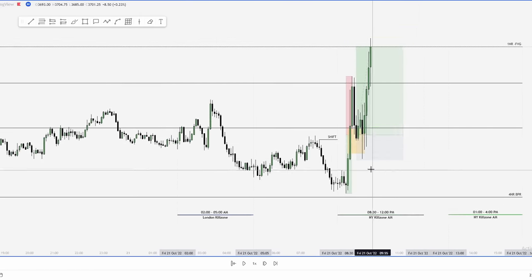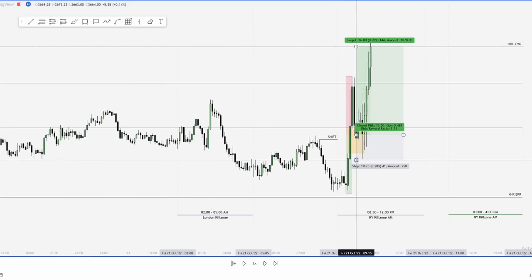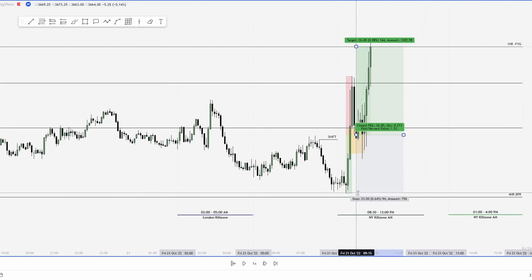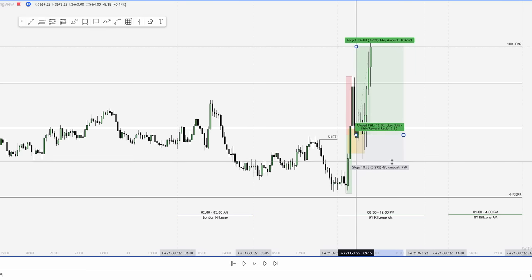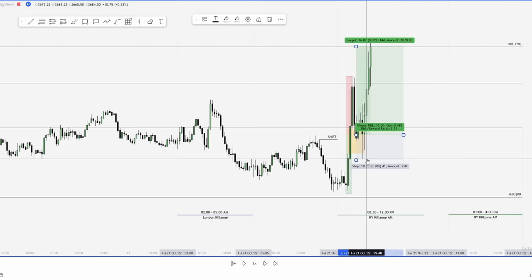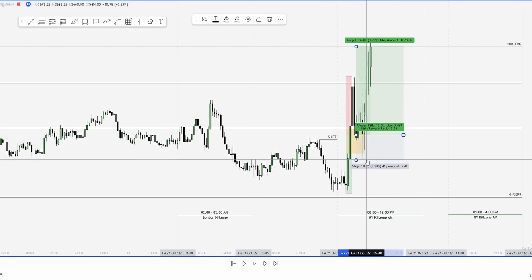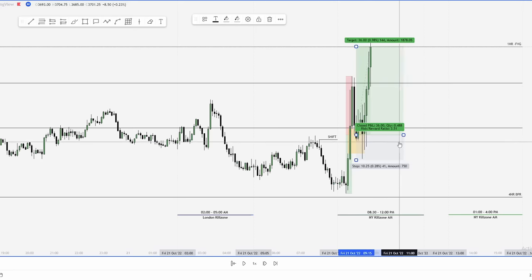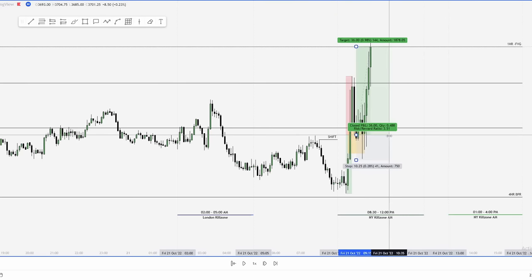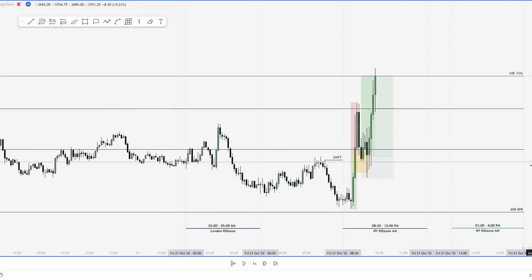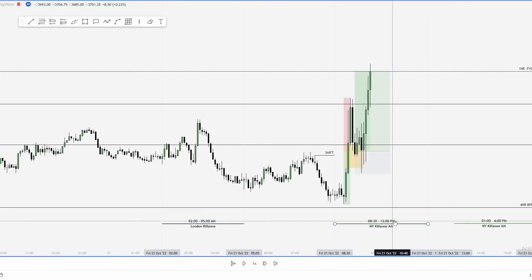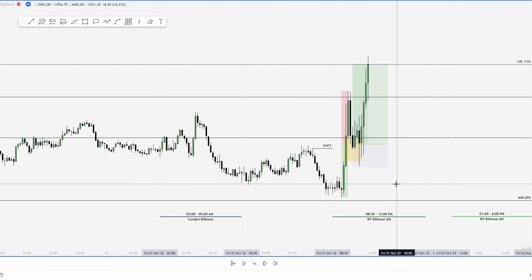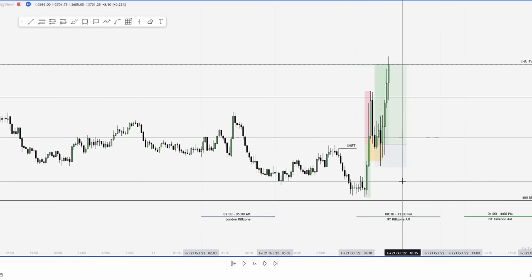Price does come close to the stop loss — if you wanted a safer stop you could use the swing low, but that's a 23-point stop which wouldn't make sense for a 1.5R trade. With a 10.25-point stop loss, price still didn't stop us out, resulting in a 3.5R trade on the M5 chart inside the New York AM kill zone — using higher time frame analysis and confluence, then dropping to the lower time frame for execution.